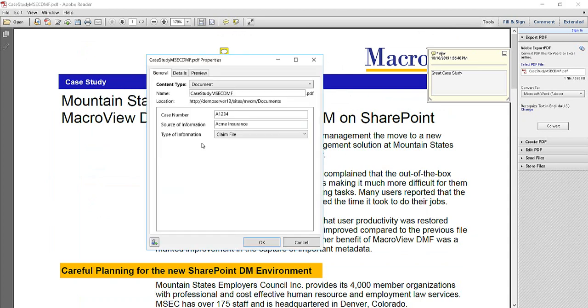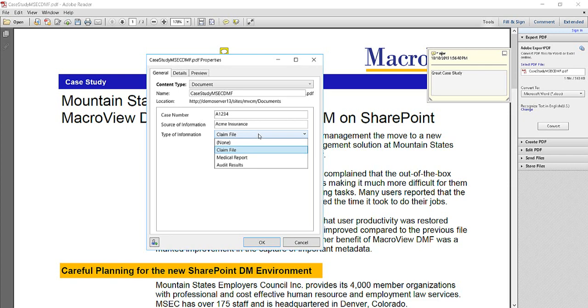DMF will then confirm that the metadata that already exists on that PDF is still current. We could modify that if we wished.